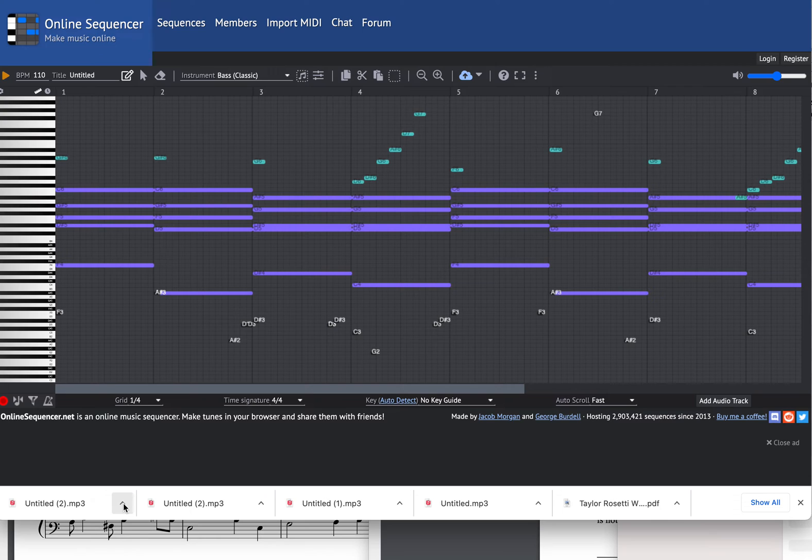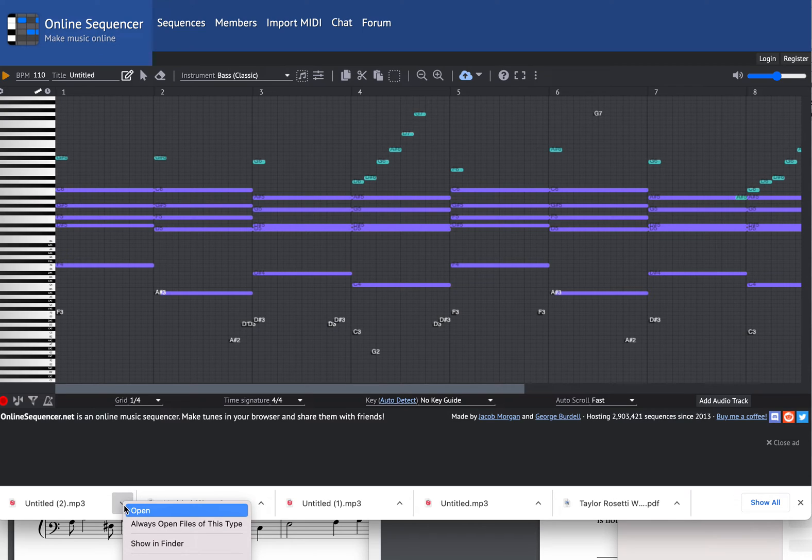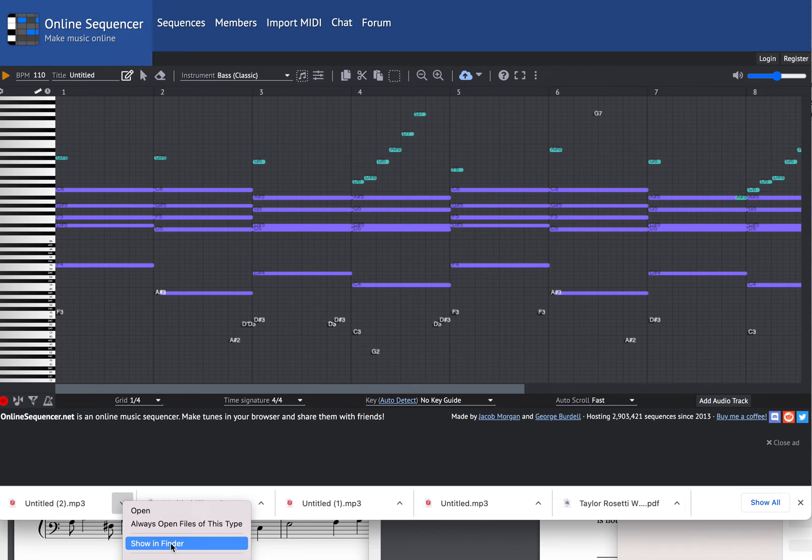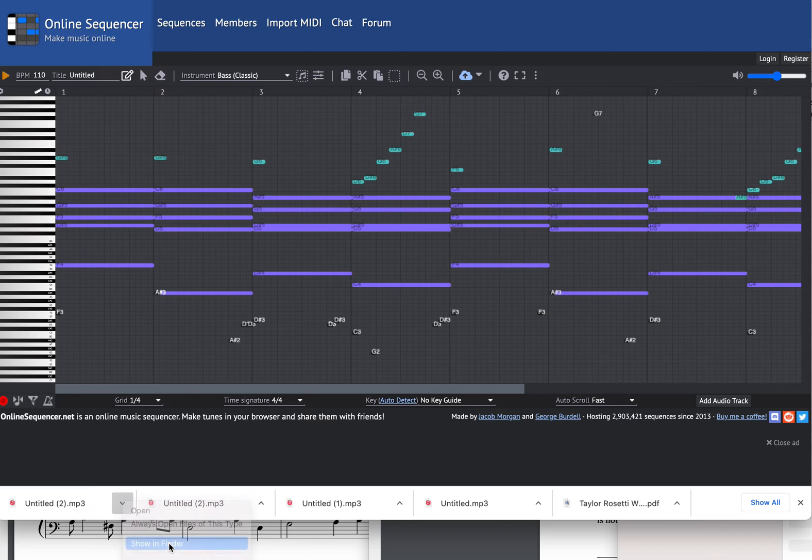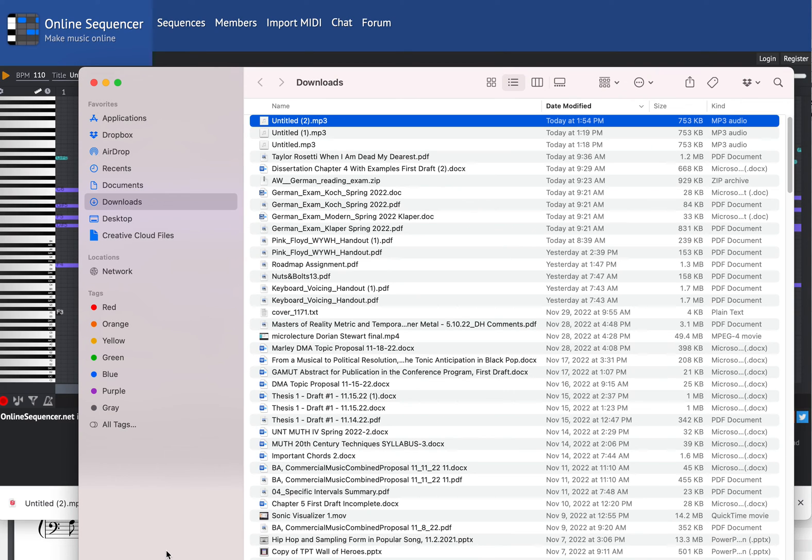If I want to find that, I can click on this arrow right here and say show in Finder. It'll be in the downloads folder typically. On your computer, it might go to a different folder by default. Here's the file.